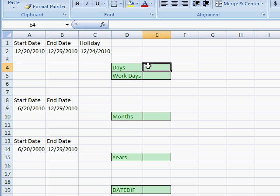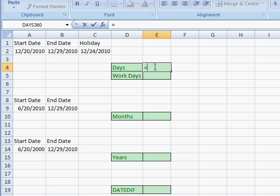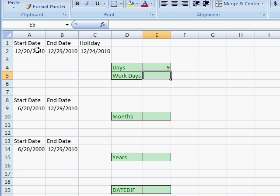The most basic way to get the days between two dates is just to subtract the end date from the start date. If we wanted to get the number of days between two dates, all we need to do is put an equal sign, select the end date, subtract the start date, and we've got the number of days between those two dates.